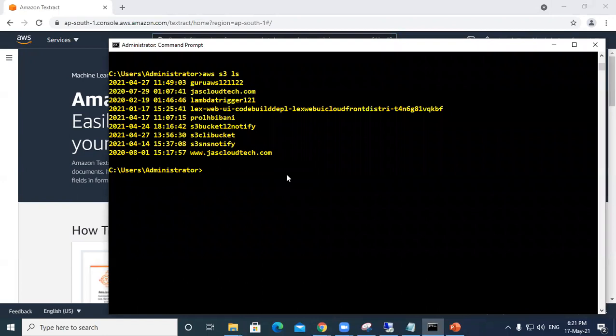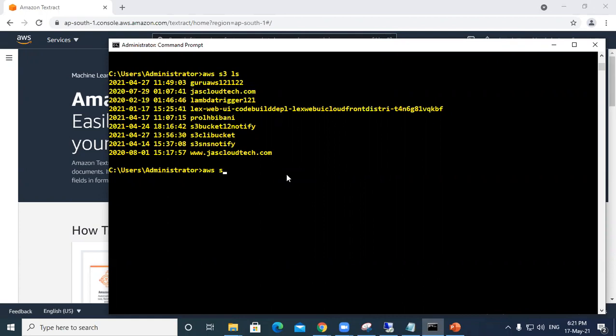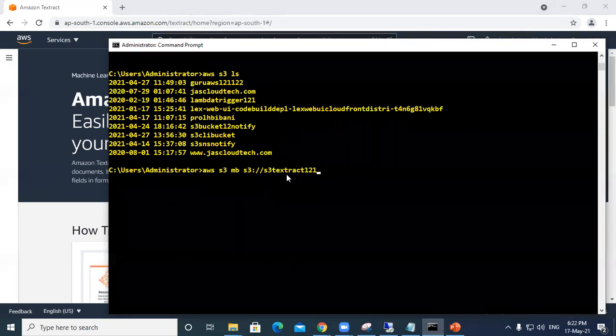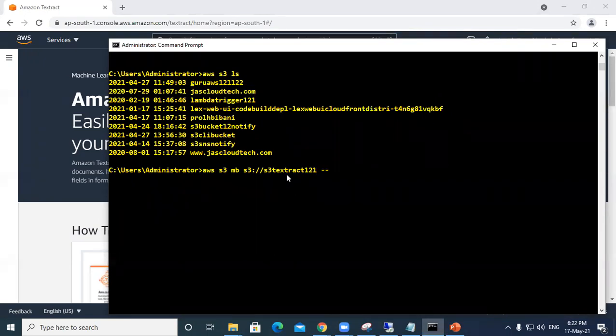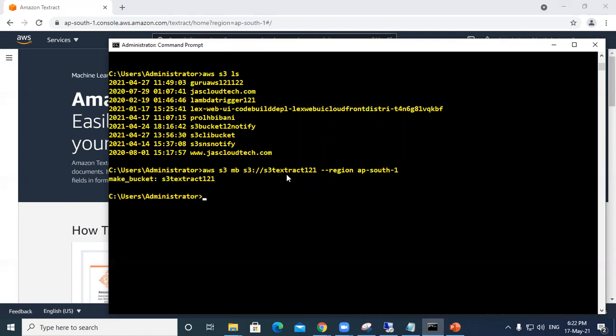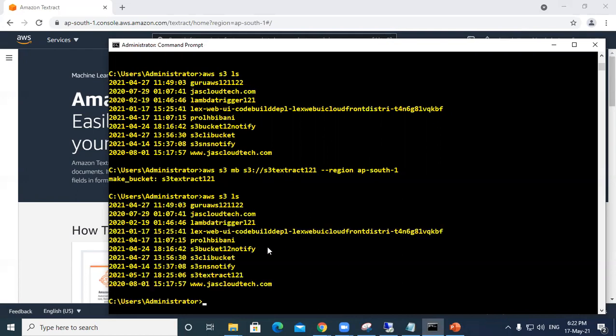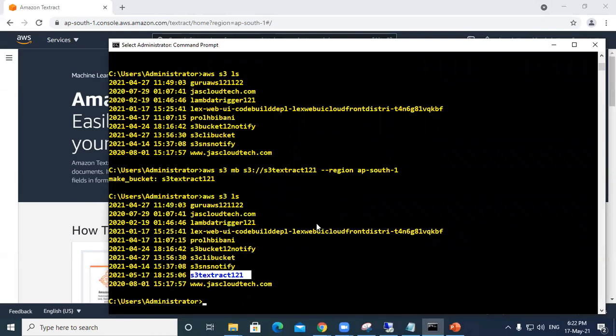Let's move to the CLI. I will create a bucket: aws s3 mb, that's make bucket, s3 colon and your bucket name should be unique. I'm putting s3-textextract-121. Then I have to define the region, so region asia-pacific-south-1. The bucket has been made. I can use aws s3 ls to check my bucket. You can see s3-textextract-121 bucket has been created.